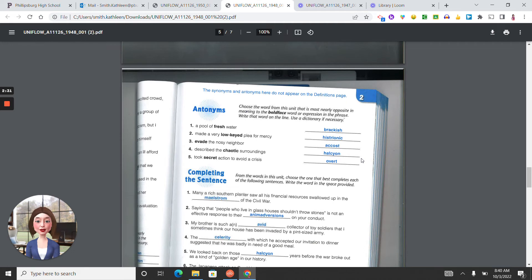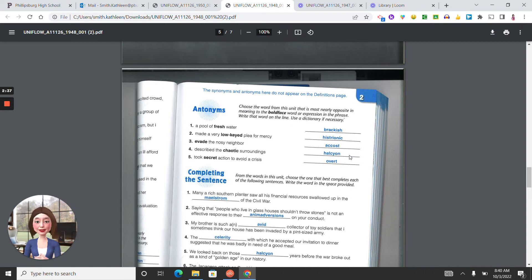Antonyms. Number one, brackish. Two, histrionic. Three, accosted. Four, halcyon. Five, overt.